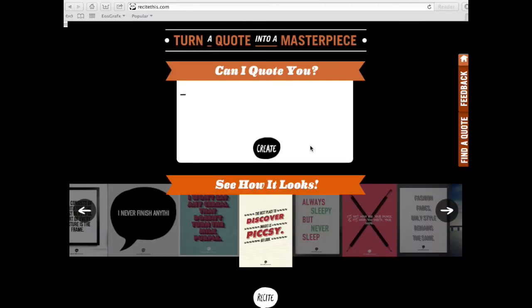Hi there, this is Delia and I will show you in this video how to create quote images for your blog posts or for social media updates using ReciteThis.